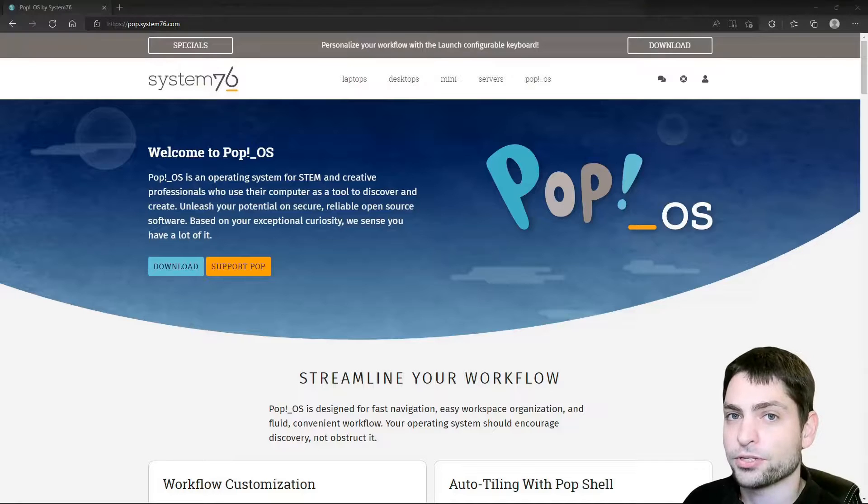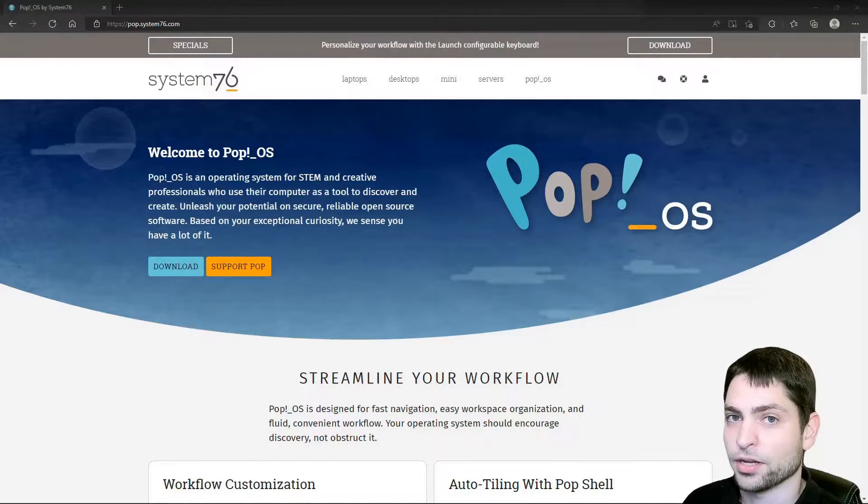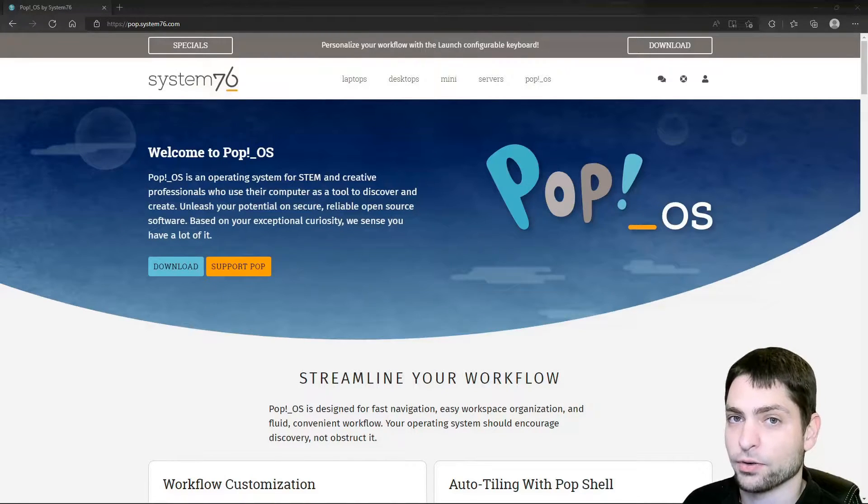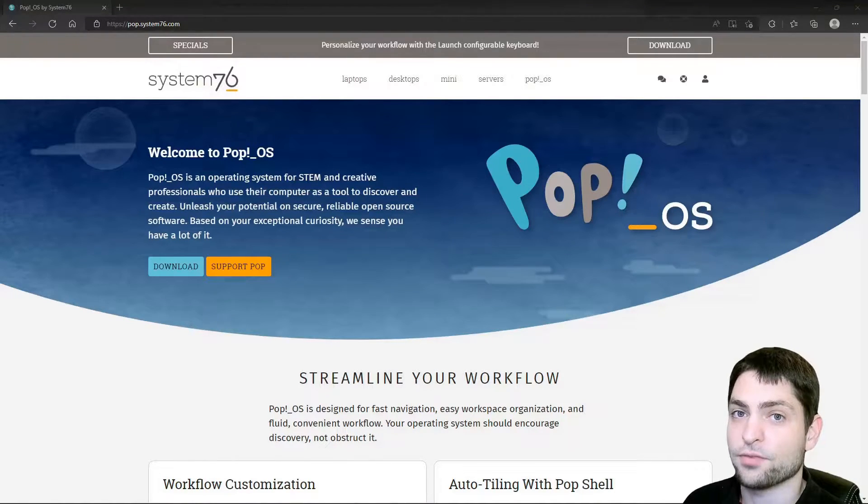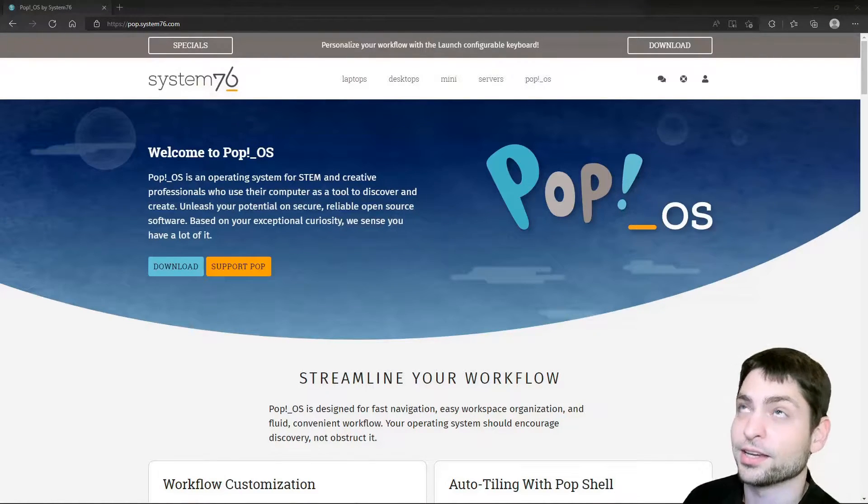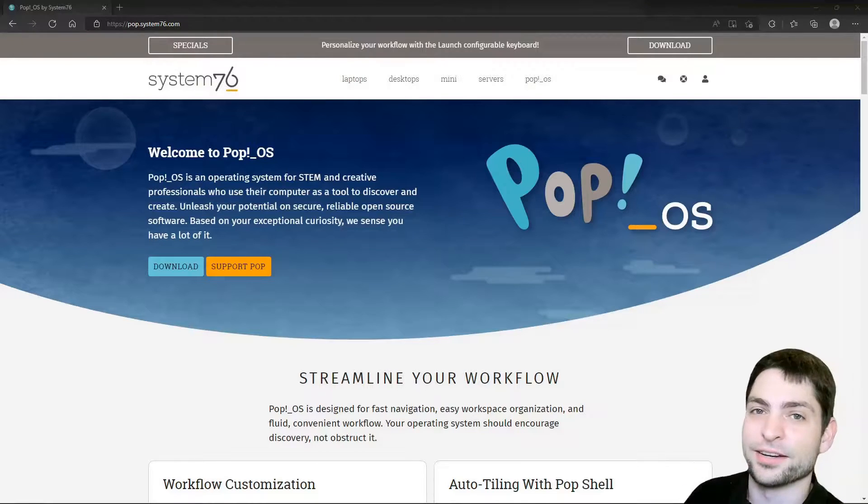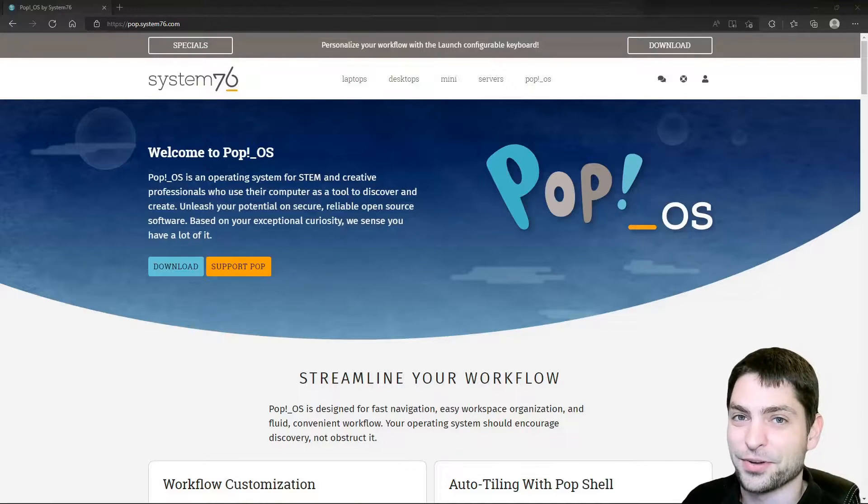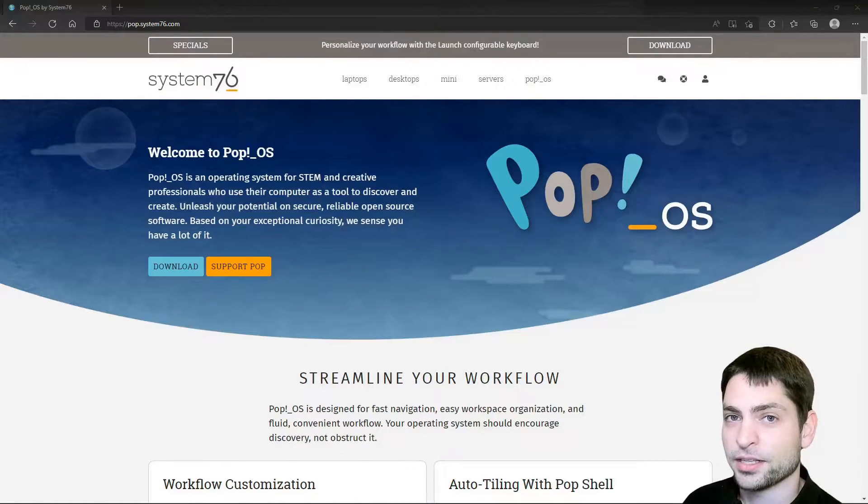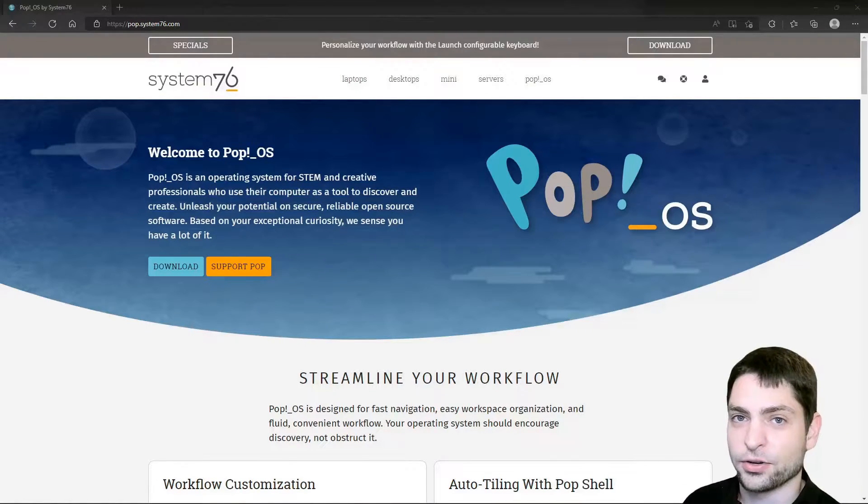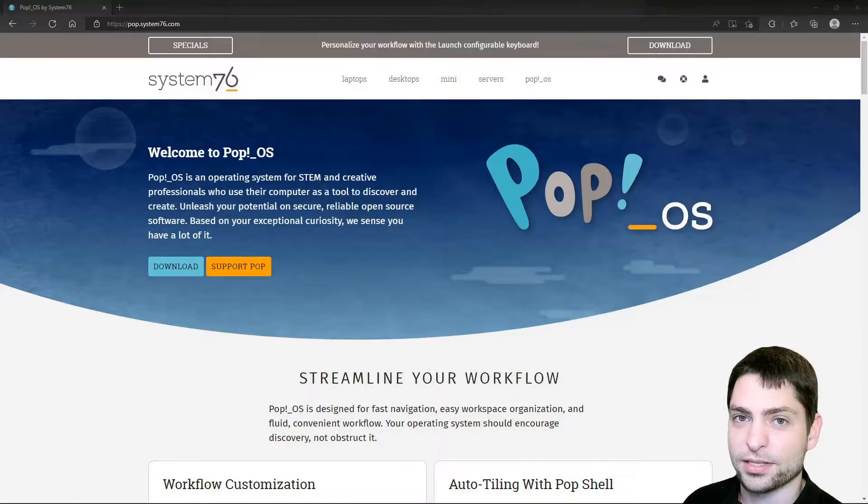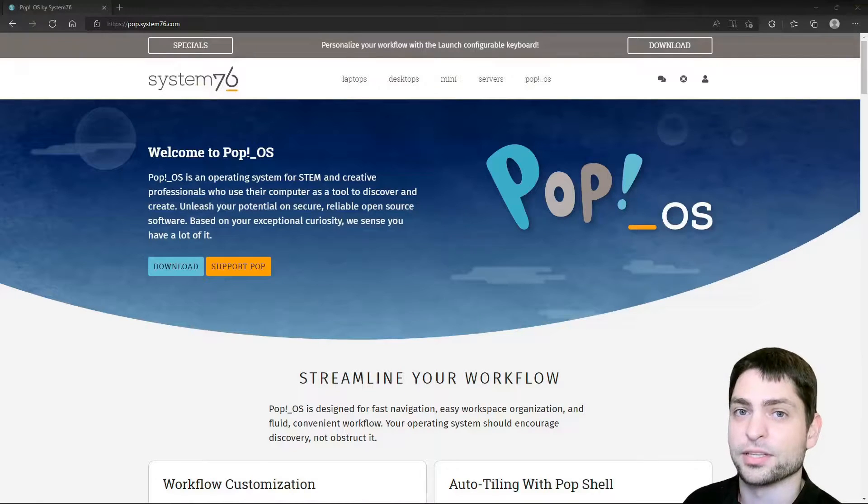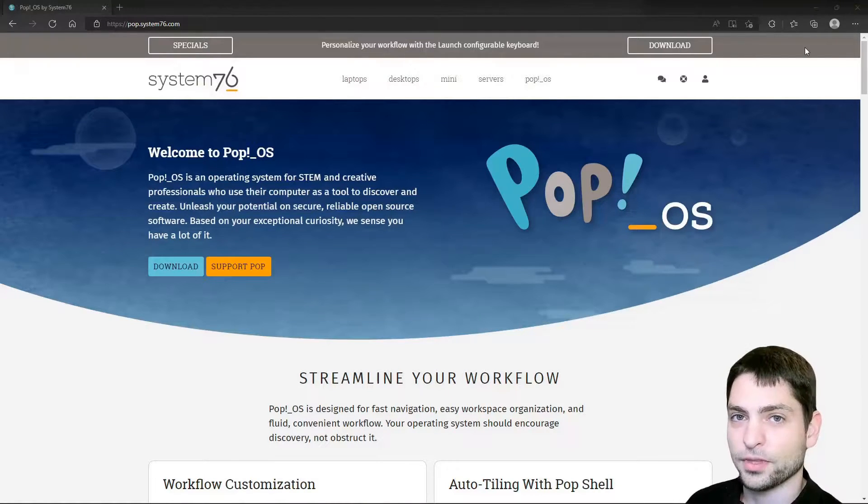If you are interested how to install Ubuntu or Manjaro on a USB drive, then you can find the link up there or down in the description. In the description are also all the necessary links as well as the timestamps so you can skip any part of this video.